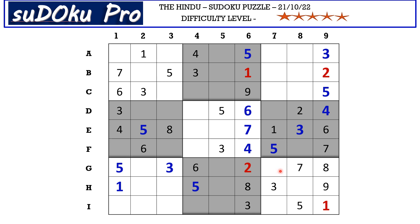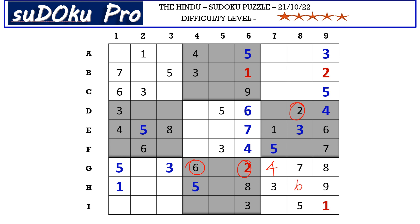Now in the ninth block there are three empty cells and the missing numbers are two, four, and six. There is two and six blocking, so G7 takes four. Two and six go in the remaining two cells — there is two blocking from column eight, so H8 takes six and I7 takes two.